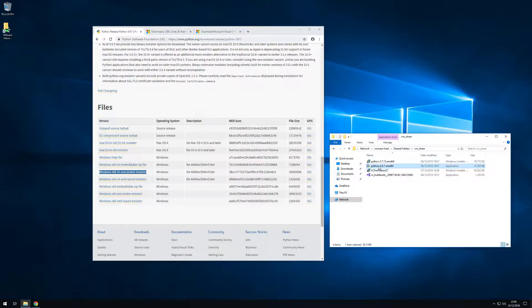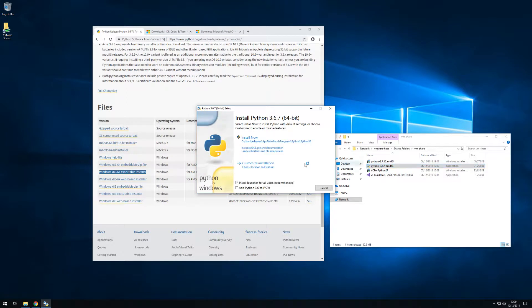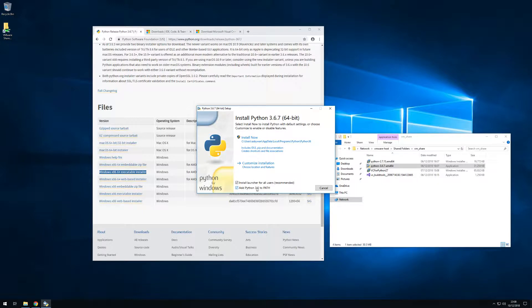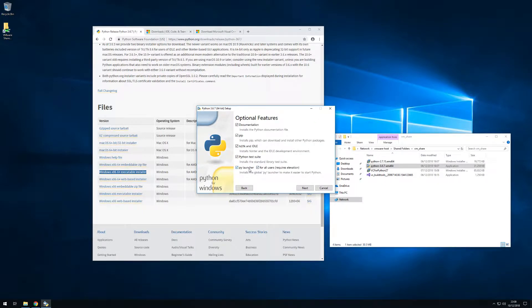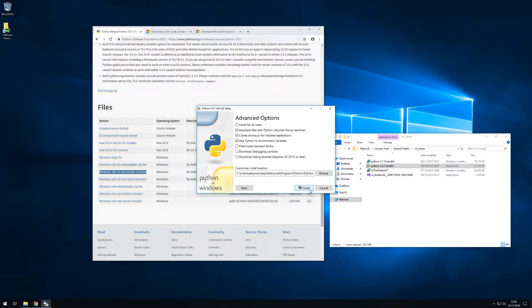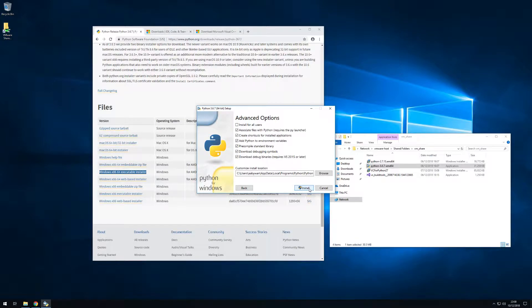I pre-downloaded the installer and I will leave the links in the description below. During installation you would like to add Python 3.6 to your path. Then you will leave everything here in the optional features and on the advanced options you will tick the lower three boxes before hitting install.